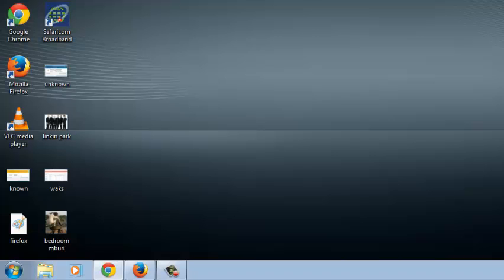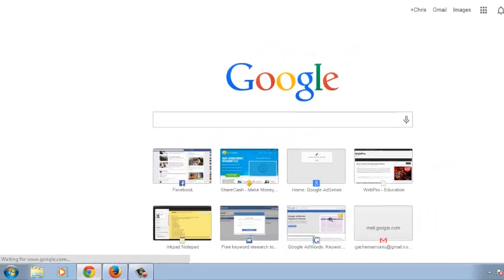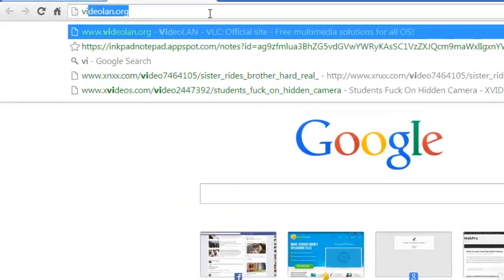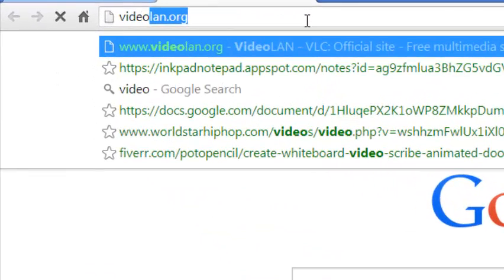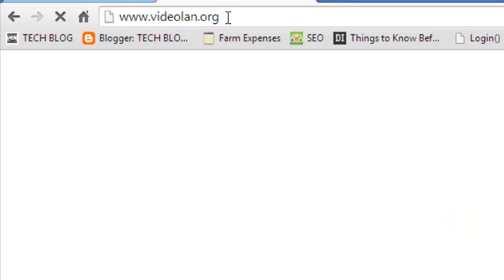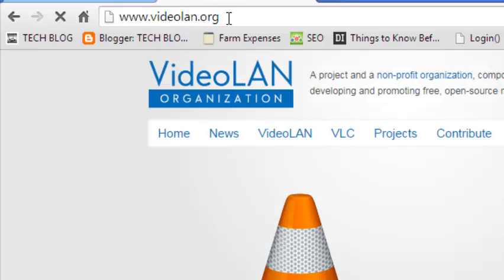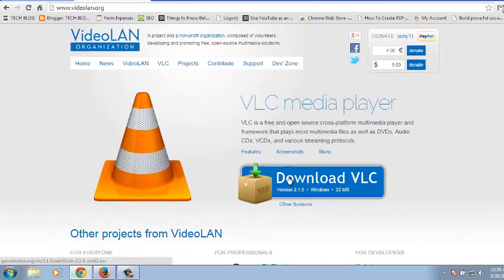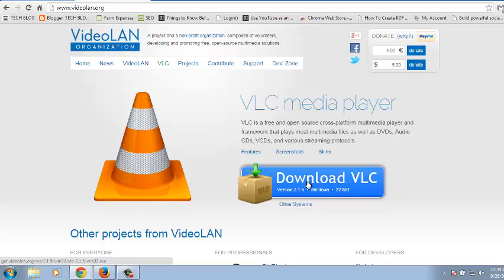Another way you can do it is to go to any browser and go to the official VLC website at videolan.org. You should find the URL in the description below this video. Right here, just click on this blue button to download the latest version of VLC Media Player from the official website.